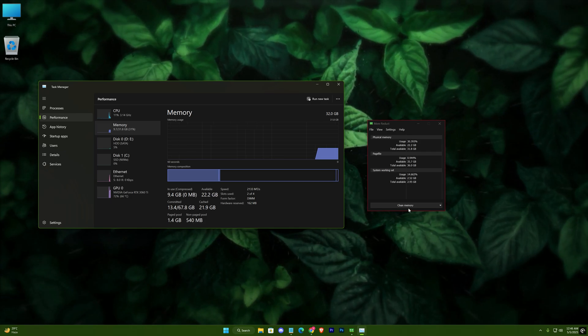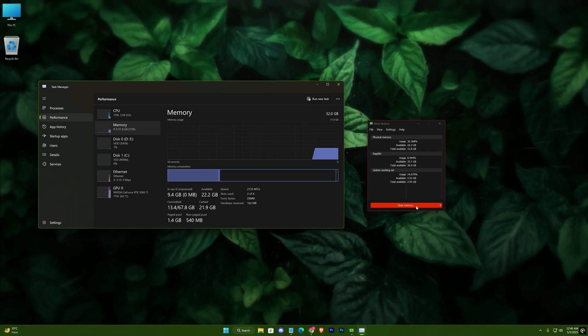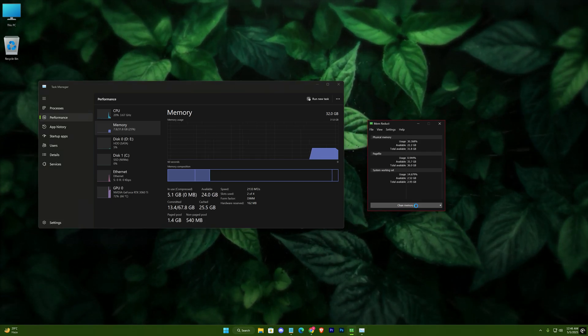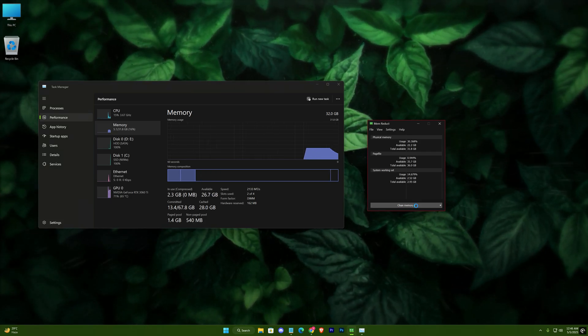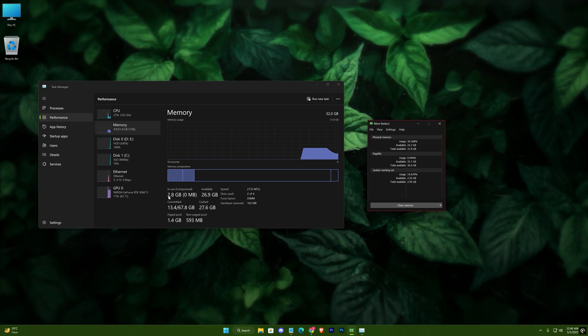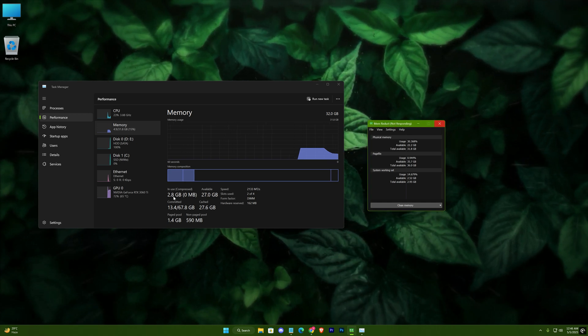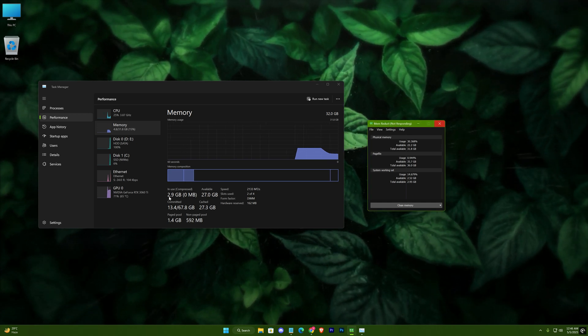We're using around 9 gigs. So when we hit clean, it clears up the memory and reduces to 3 gigs. Cool, right?